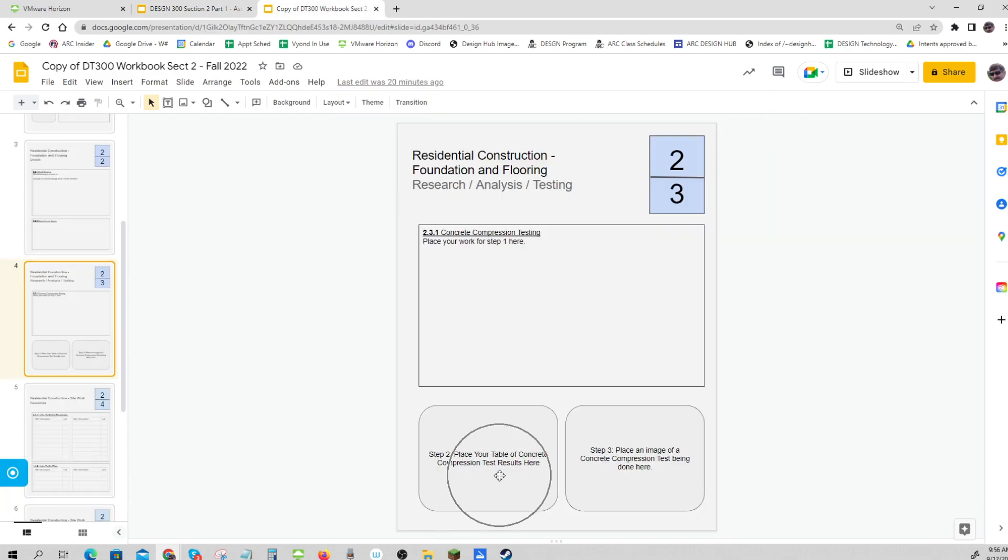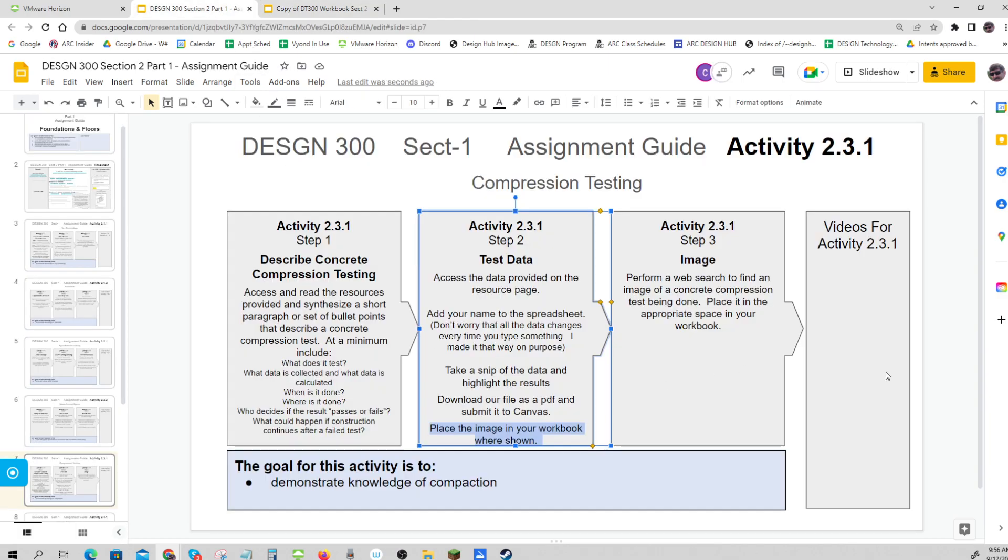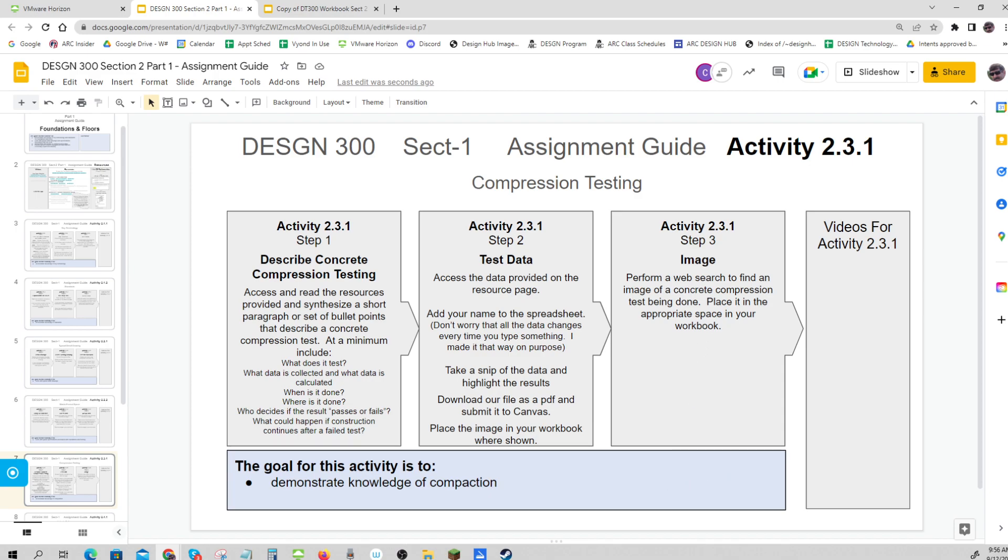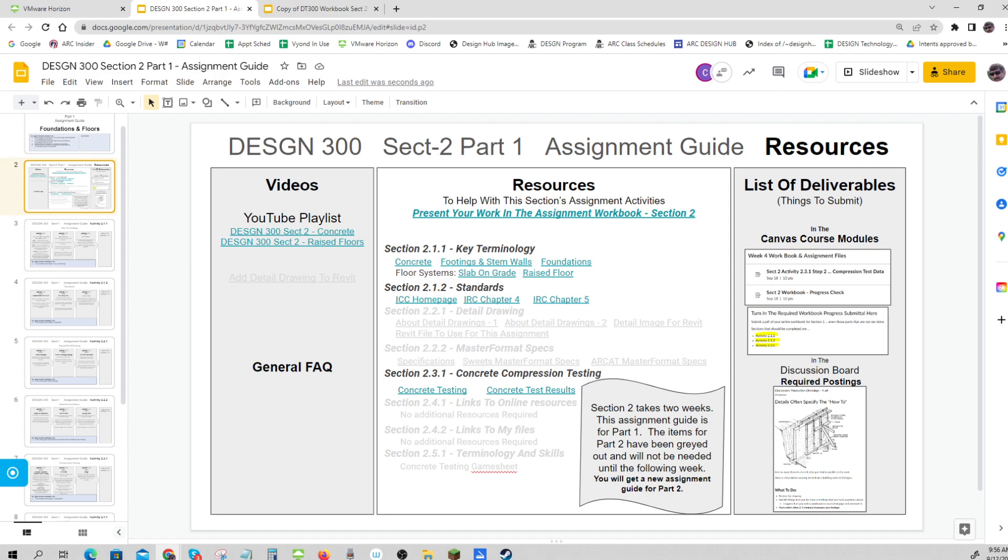That image you snipped will go here. Finally, go onto the web and find an image of a test being done. So there you go - that is what's due for part one of Section 2. Look forward to seeing your good work.